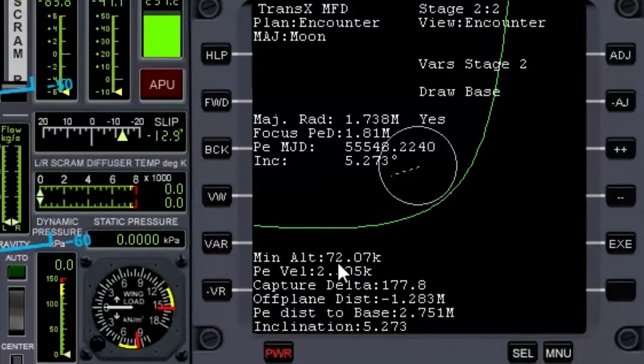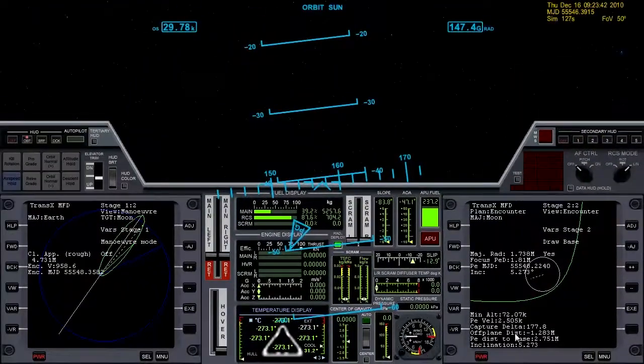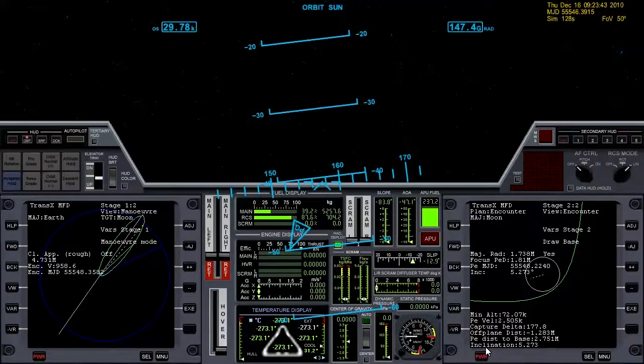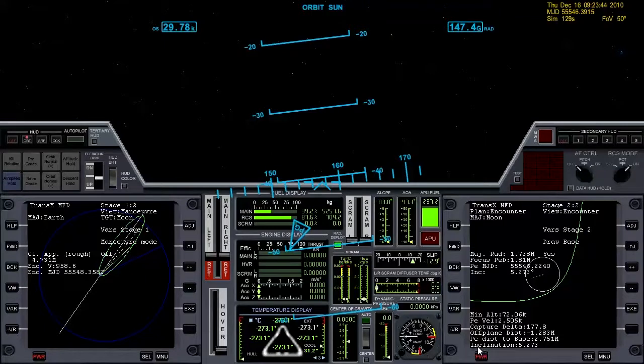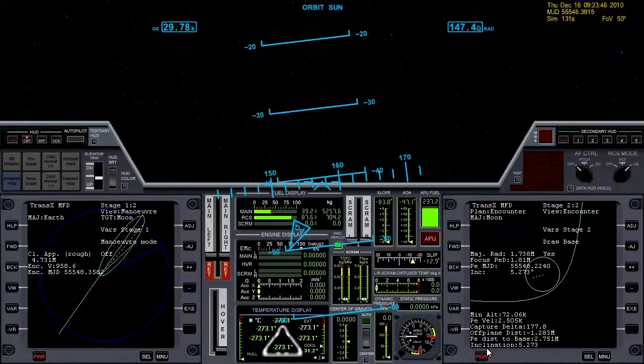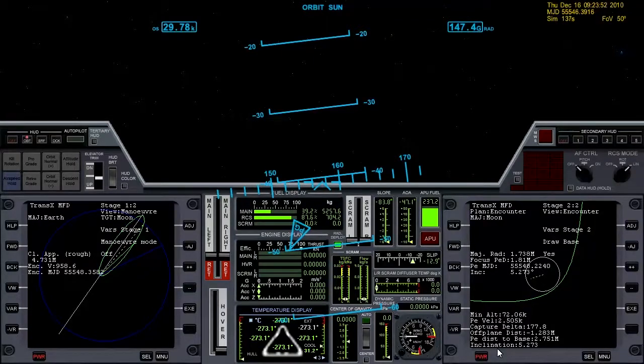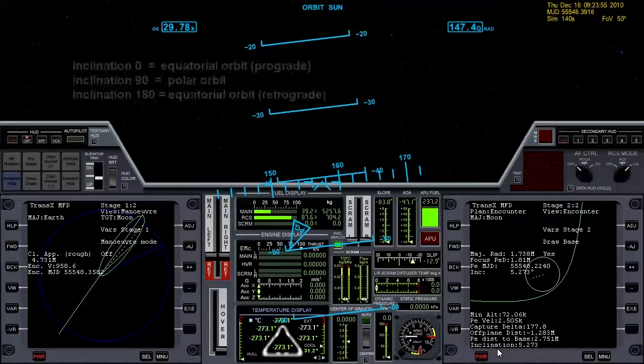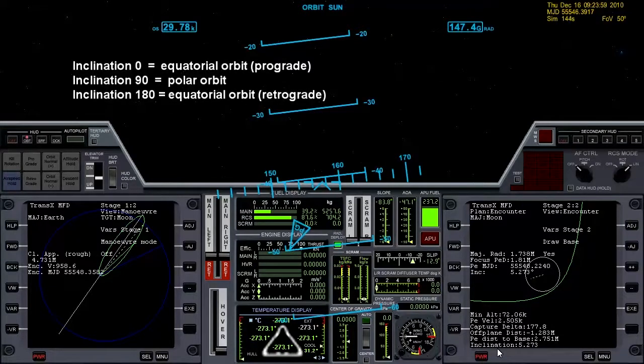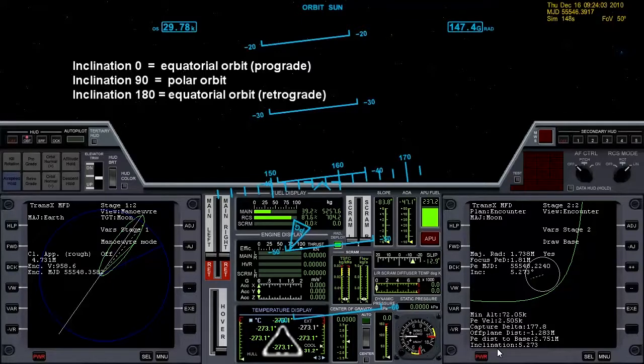First, I mentioned that Brighton Beach is not on an equatorial inclination of 5 like we left the Earth in. A perfect equatorial prograde inclination would be 0. An inclination of 90 degrees is basically a polar orbit and an inclination of 180 degrees is an equatorial retrograde orbit.